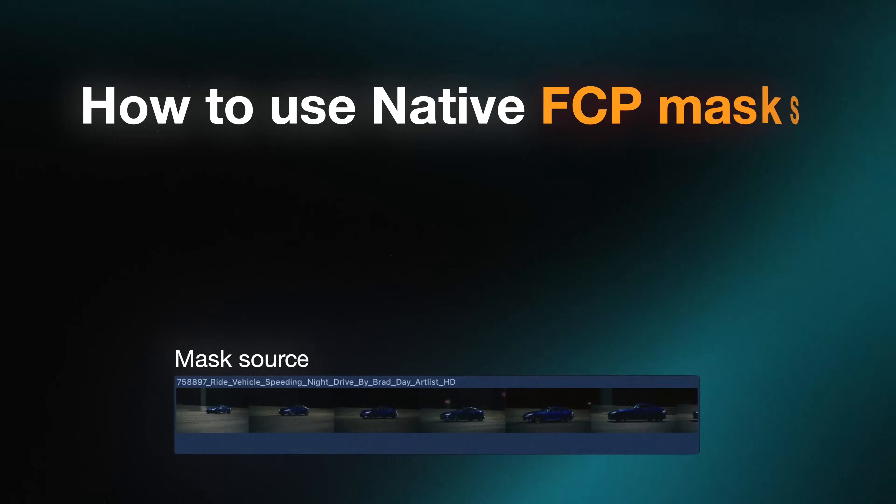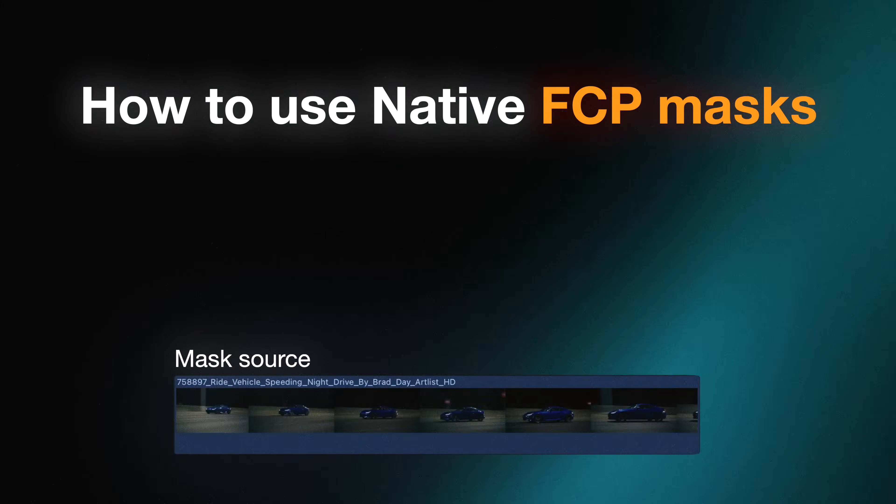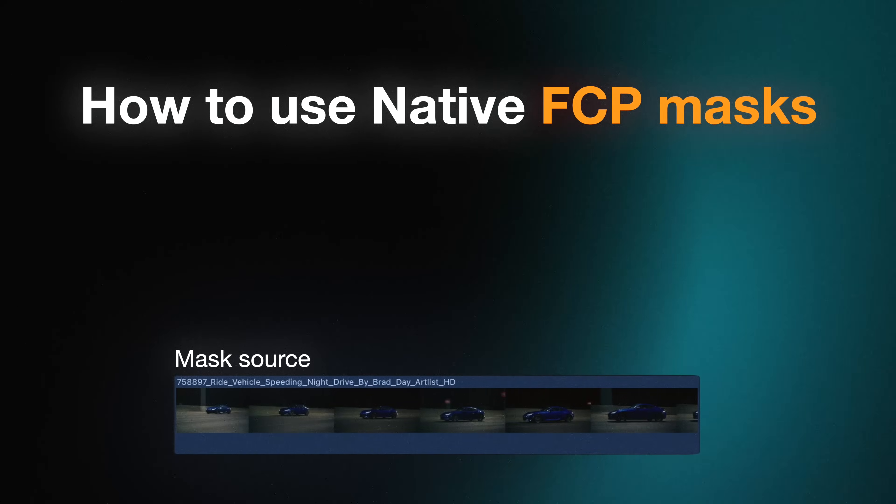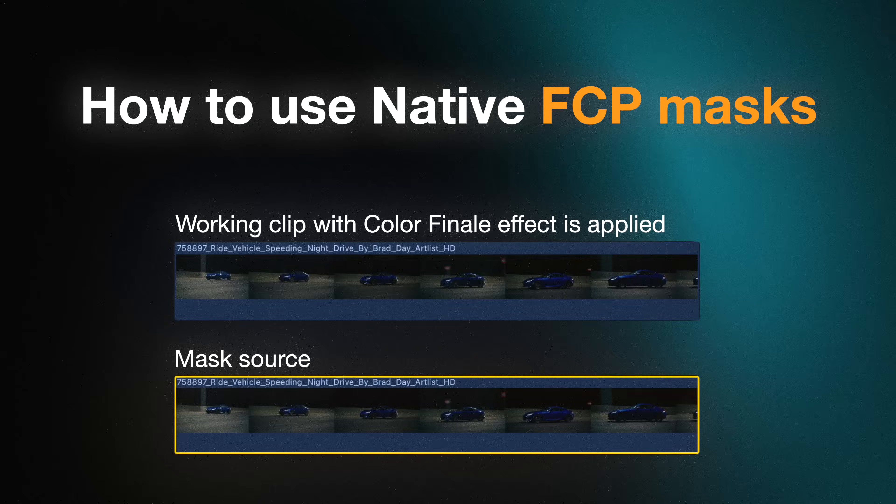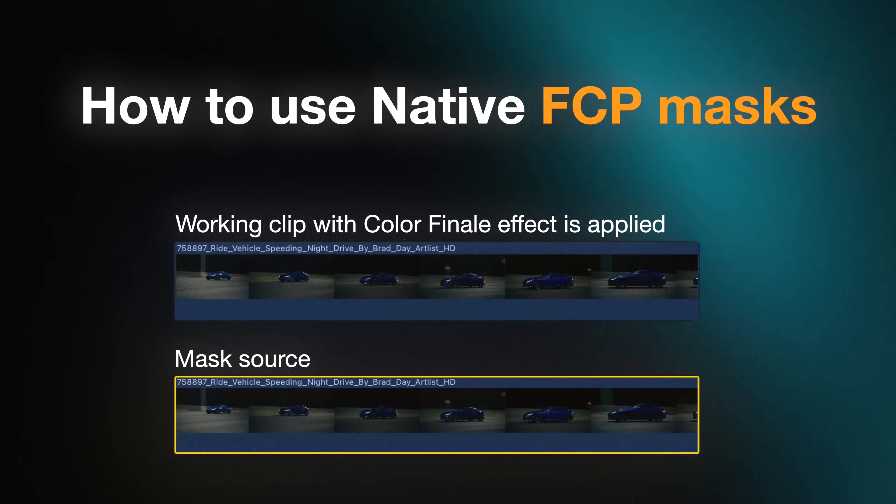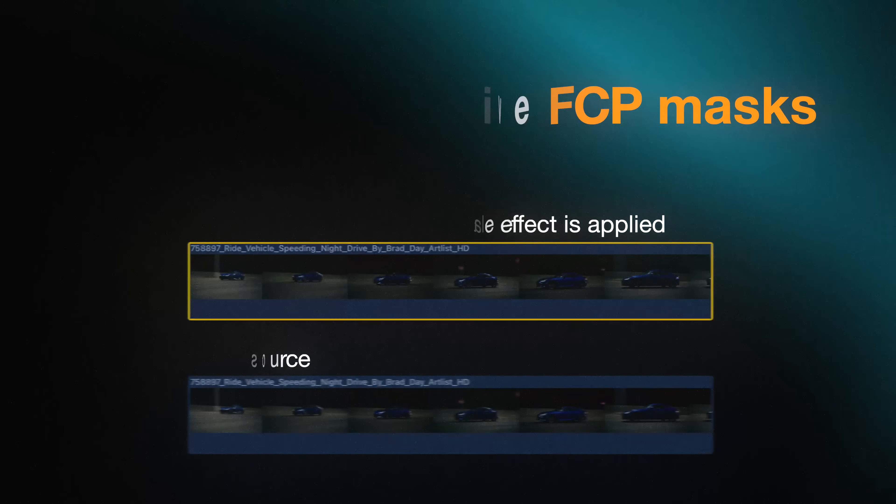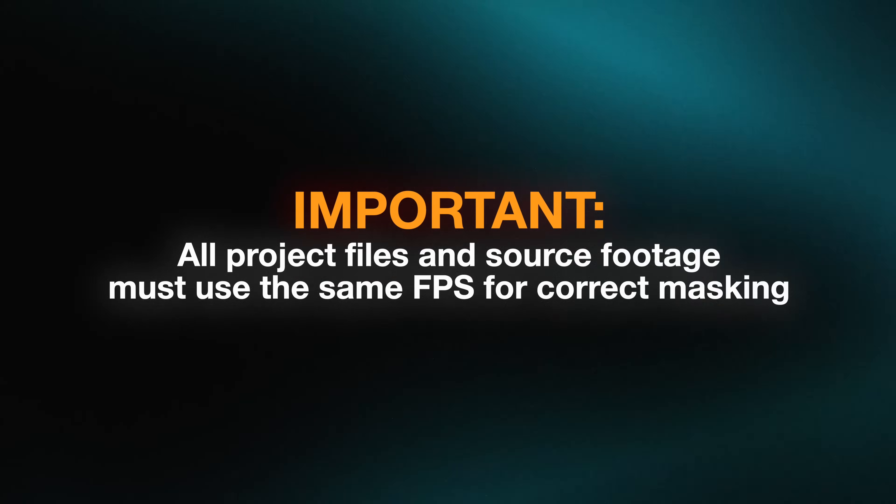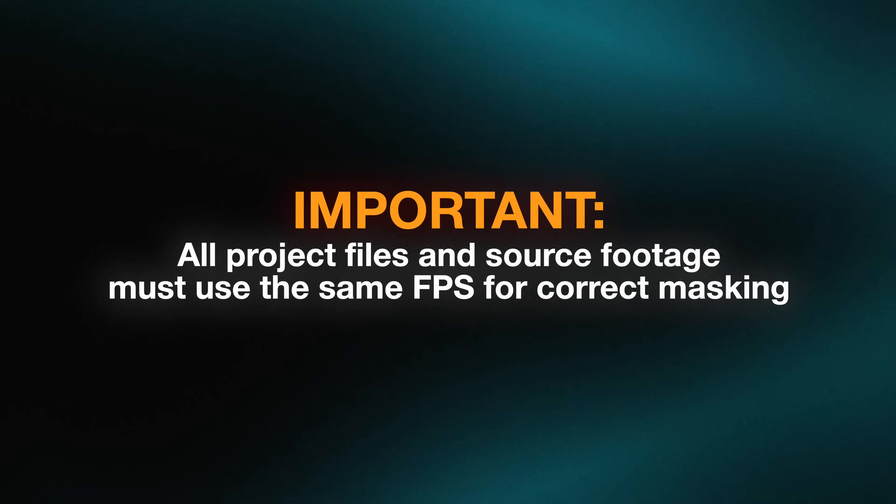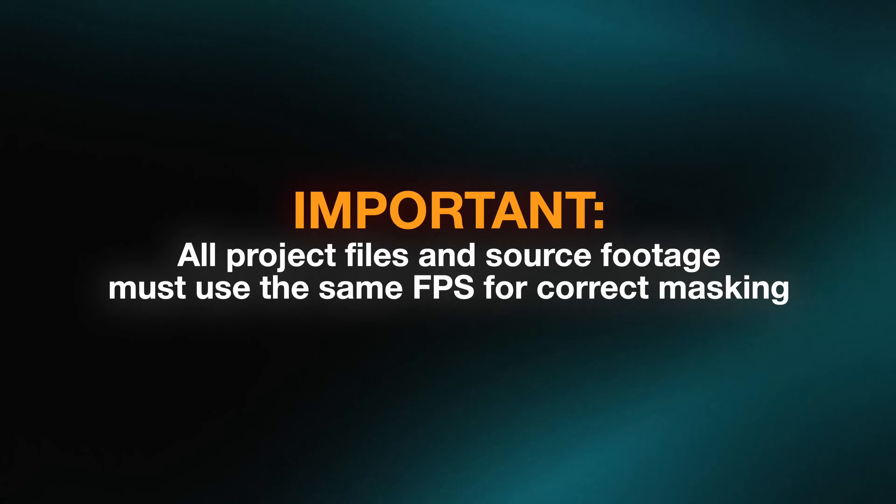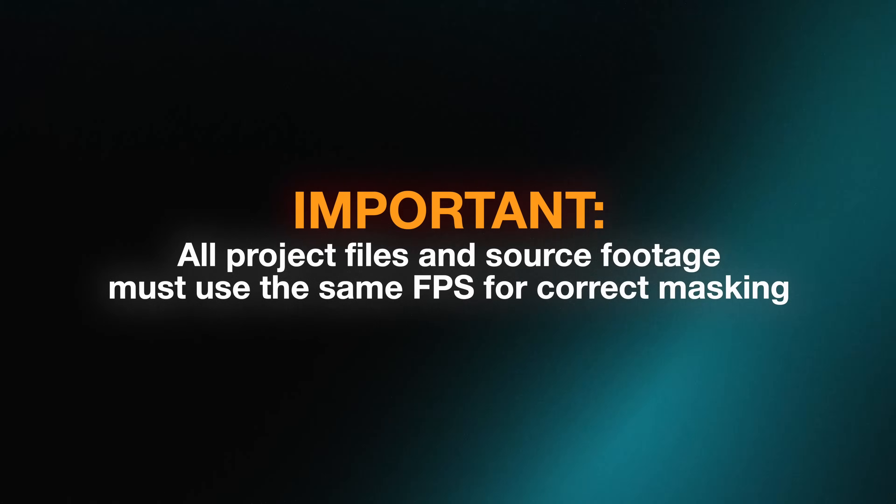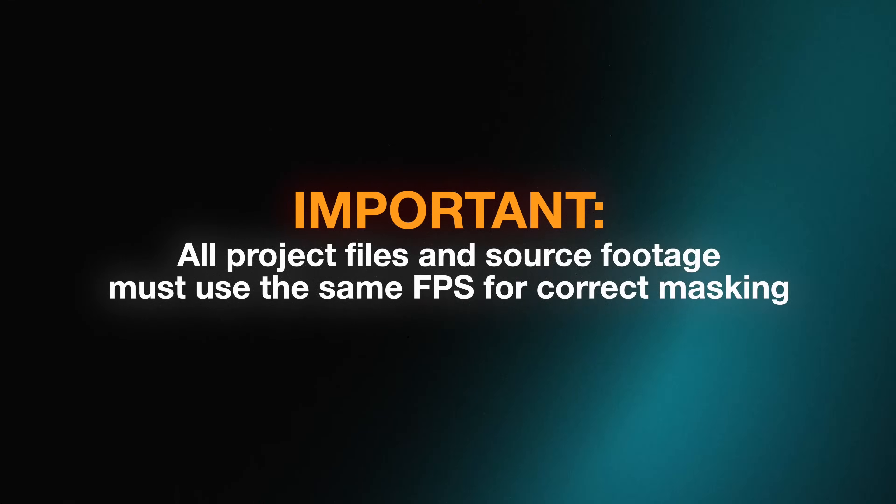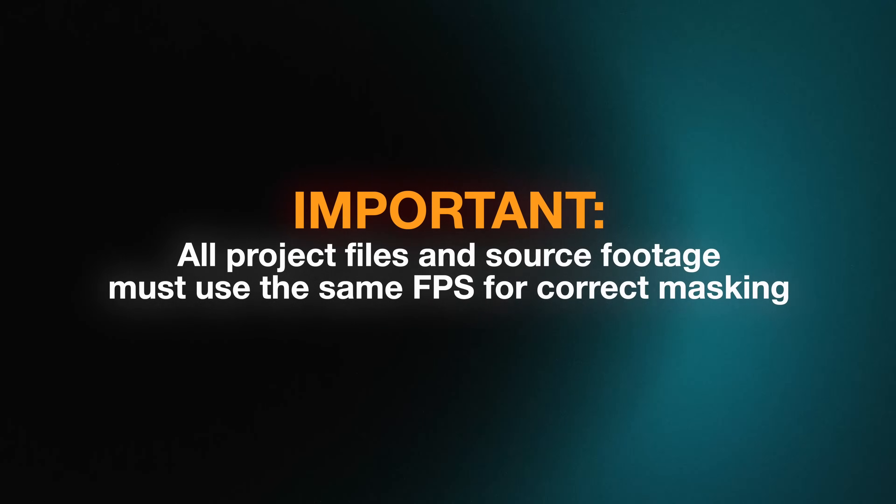To use the native masks feature, you'll need two clips: one that serves as the mask's source, and another on which the ColorFinale effect is applied. Note, for this to work correctly, all project files in Final Cut Pro, including the source footage used for masking, must have the same frame rate.